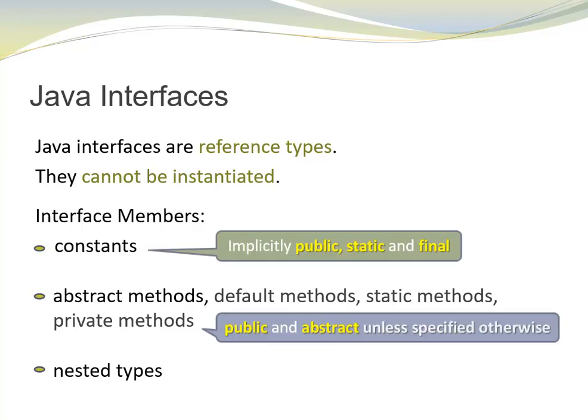In interface declarations, constants are implicitly public, static, and final. And methods are assumed to be public and abstract, unless specified otherwise. So there is no need to include these keywords in the declarations.